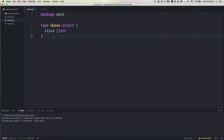With different implementations, people might keep track of which index is the front and which is the back of the queue. But because slices can be resized dynamically, we don't need to track that — we can just assume index zero is the front and whatever the last slot in the slice is, that's the back of the queue. The next thing we need to do is write functions to enqueue and dequeue items.